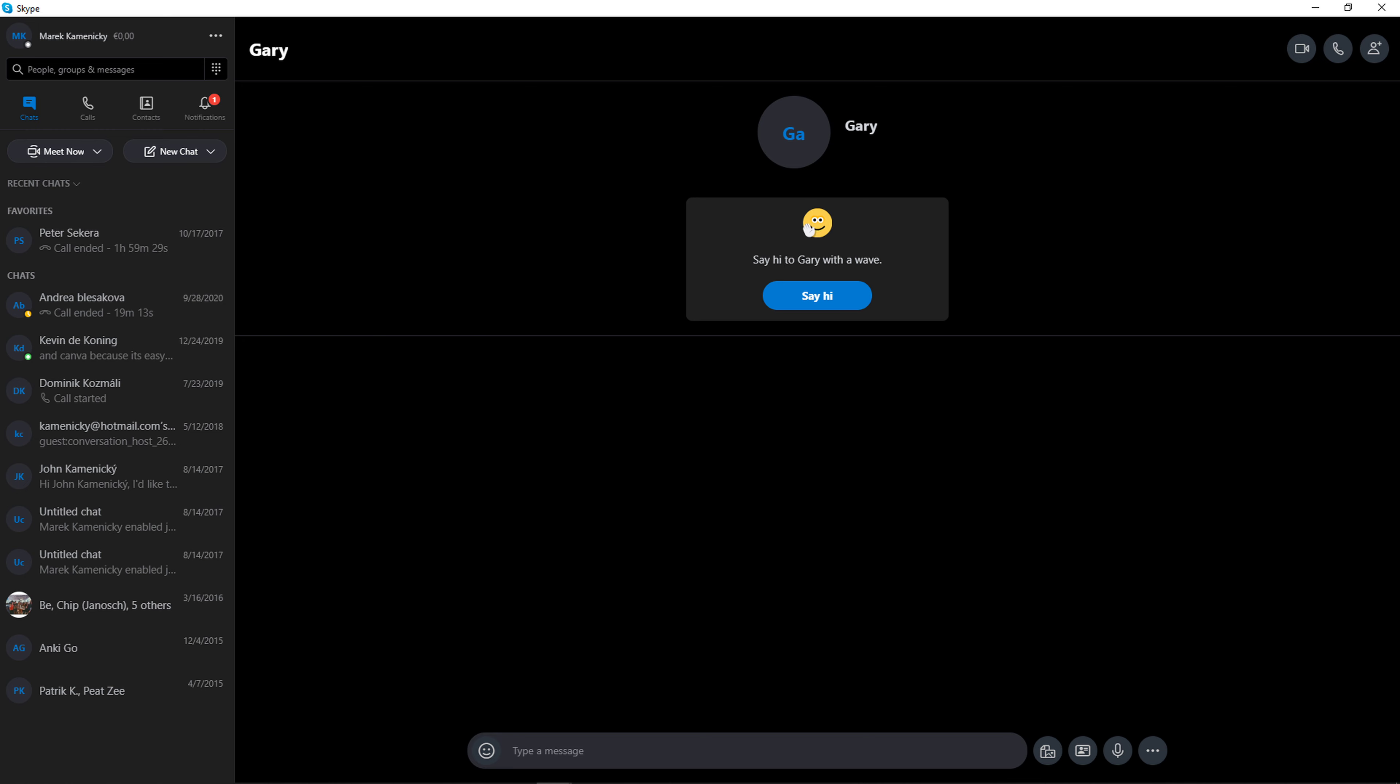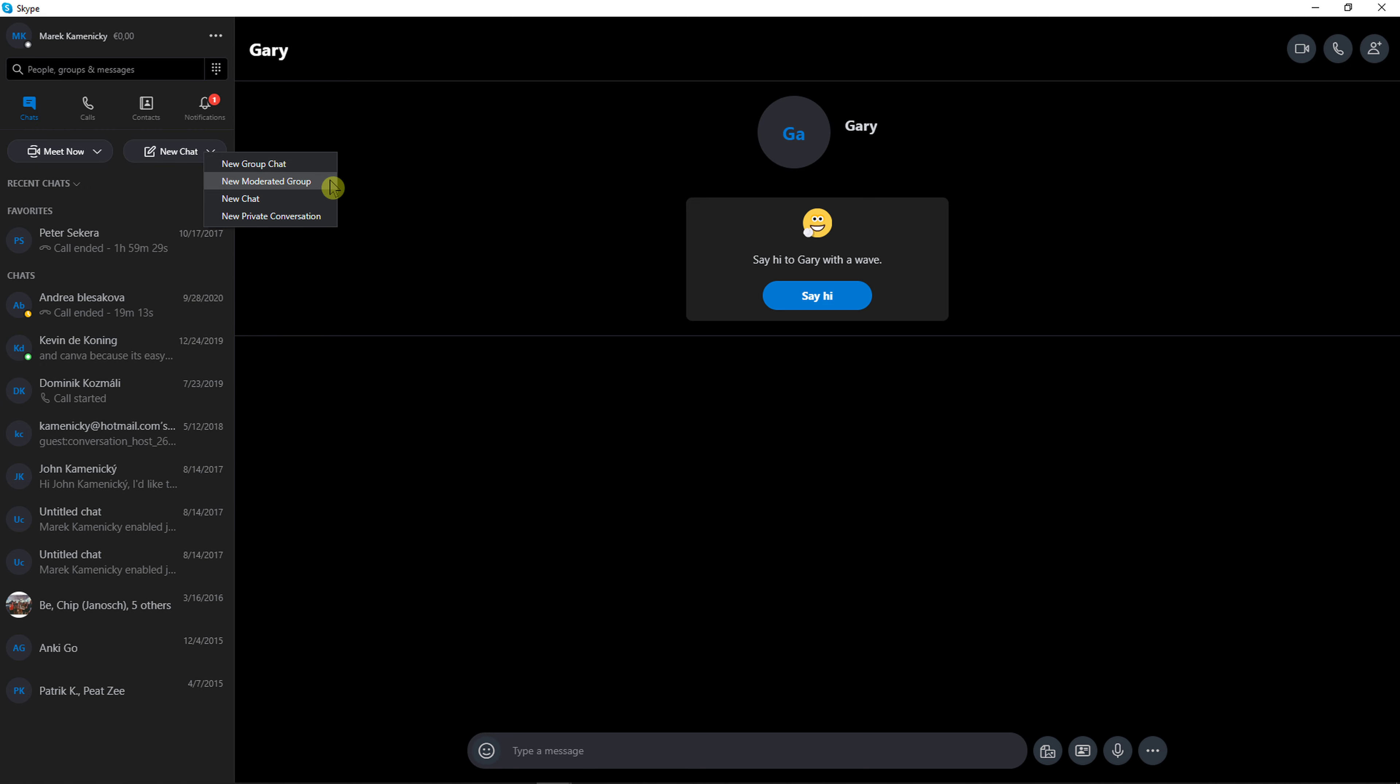The first thing you want to do is when you're going to be on Skype, you want to be in chat and right here you have option to meet now, you can host a meeting, or in new chat you can click here new group chat or new moderated group.